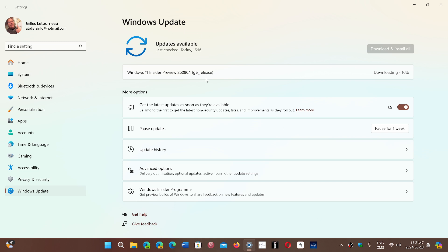So today, Windows Insider Preview Build 26080 is released for both Dev and for Canary, but soon these are going to depart.